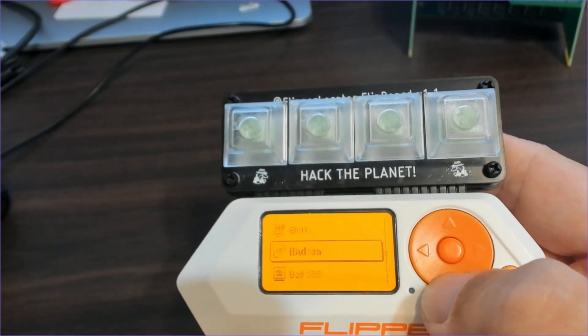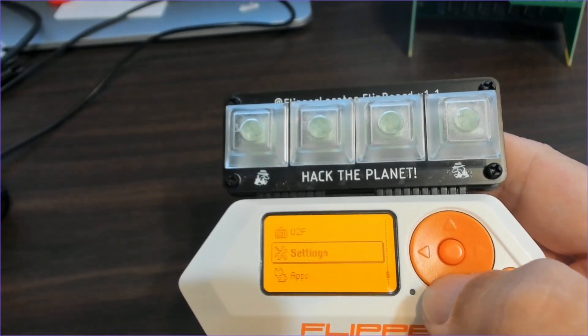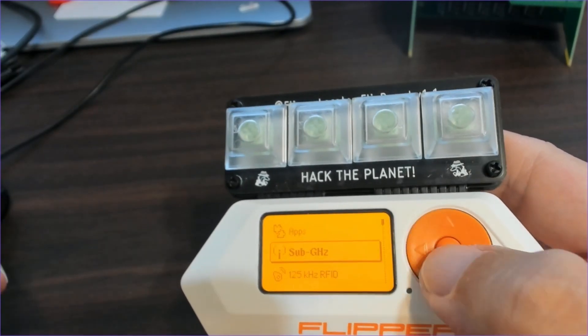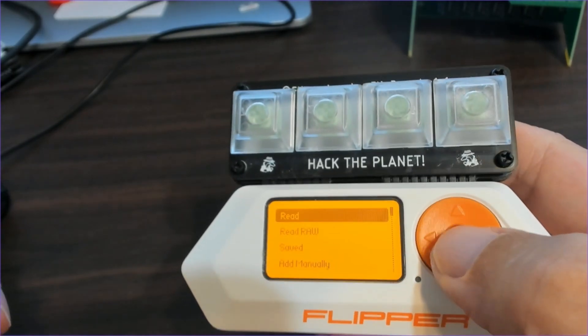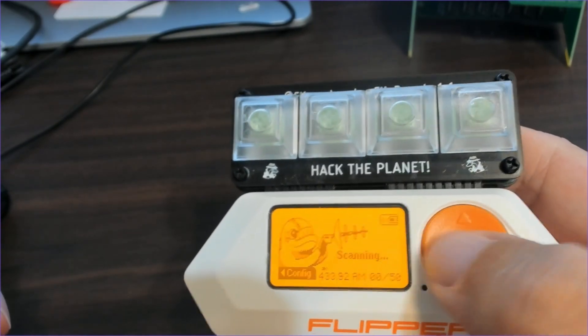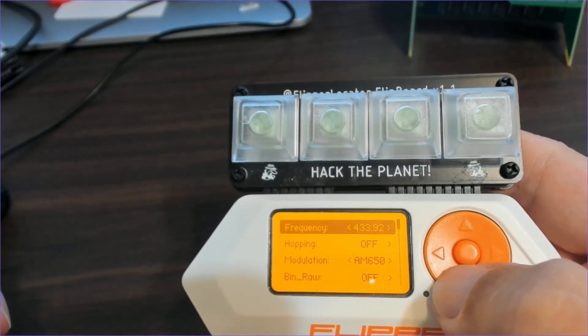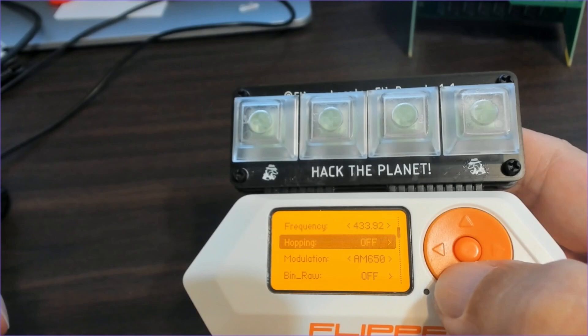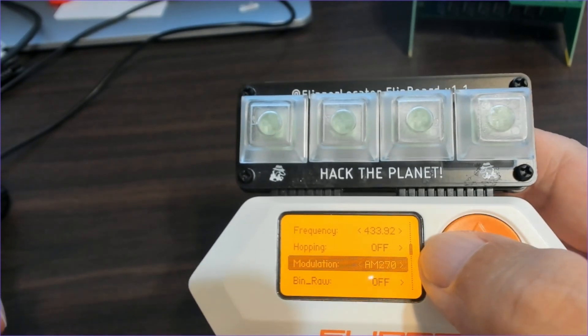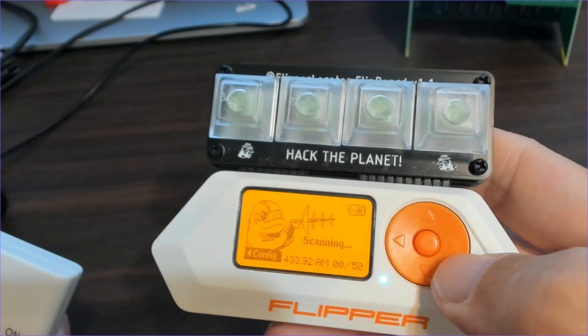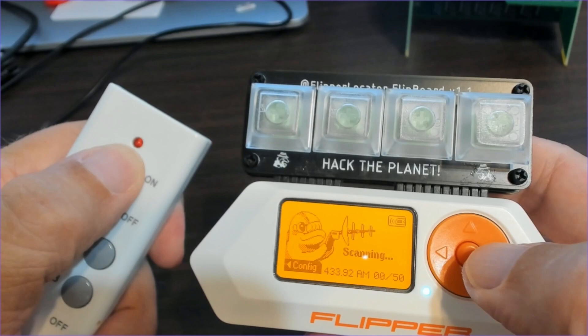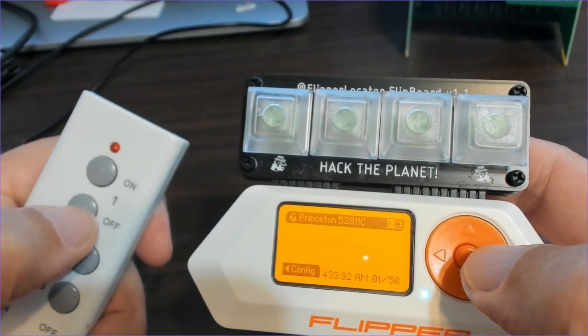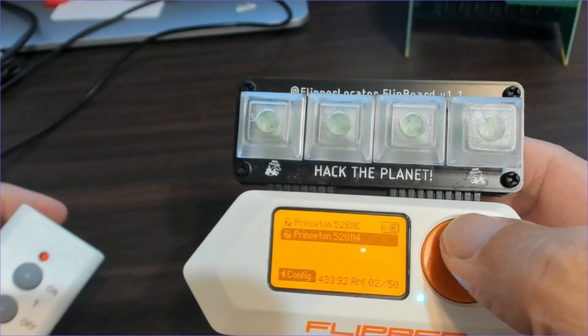Next, we'll program the flipper for the sub-gigahertz remotes. So we'll go into the sub-gigahertz application, go into read, go into configure and configure your frequency and modulation however is required by your remote. Then press a button on the remote. And then you can press the next button as well if you'd like.